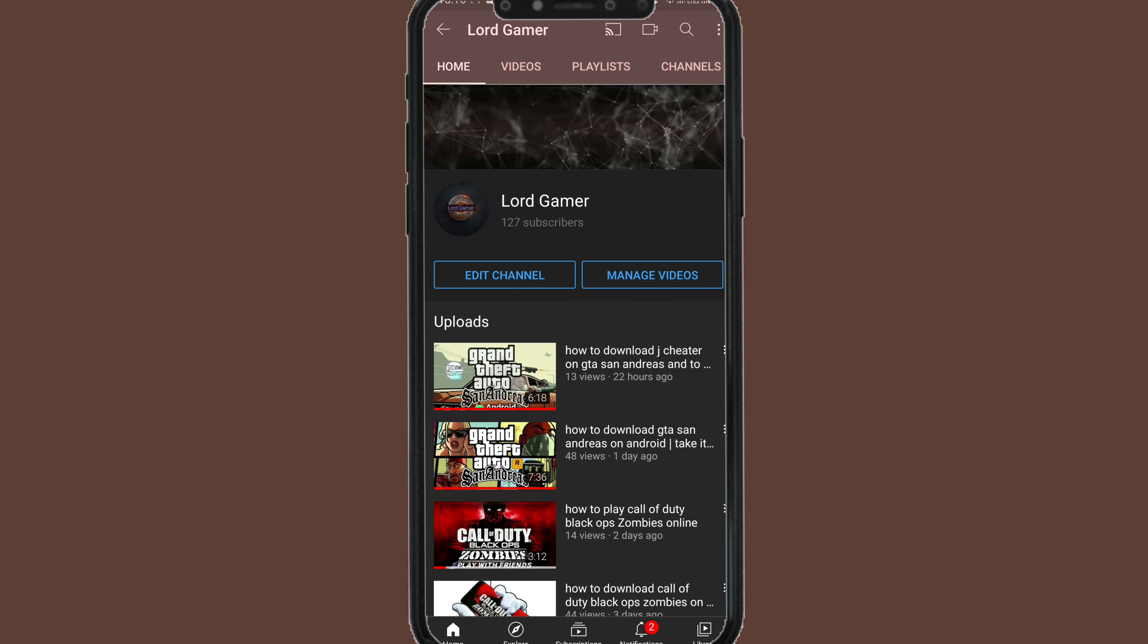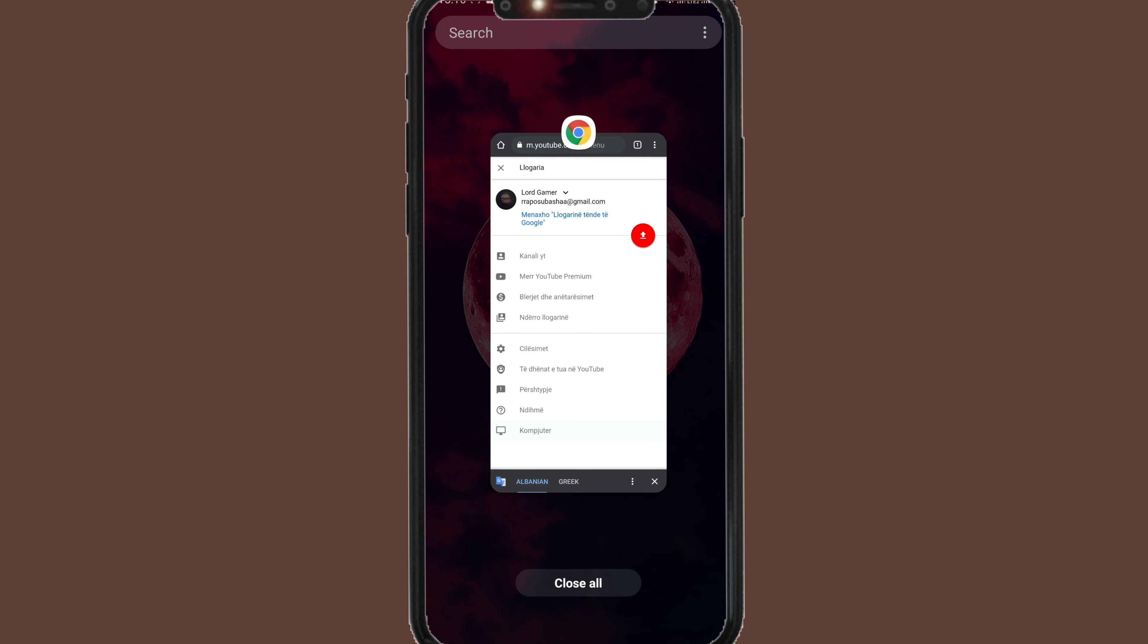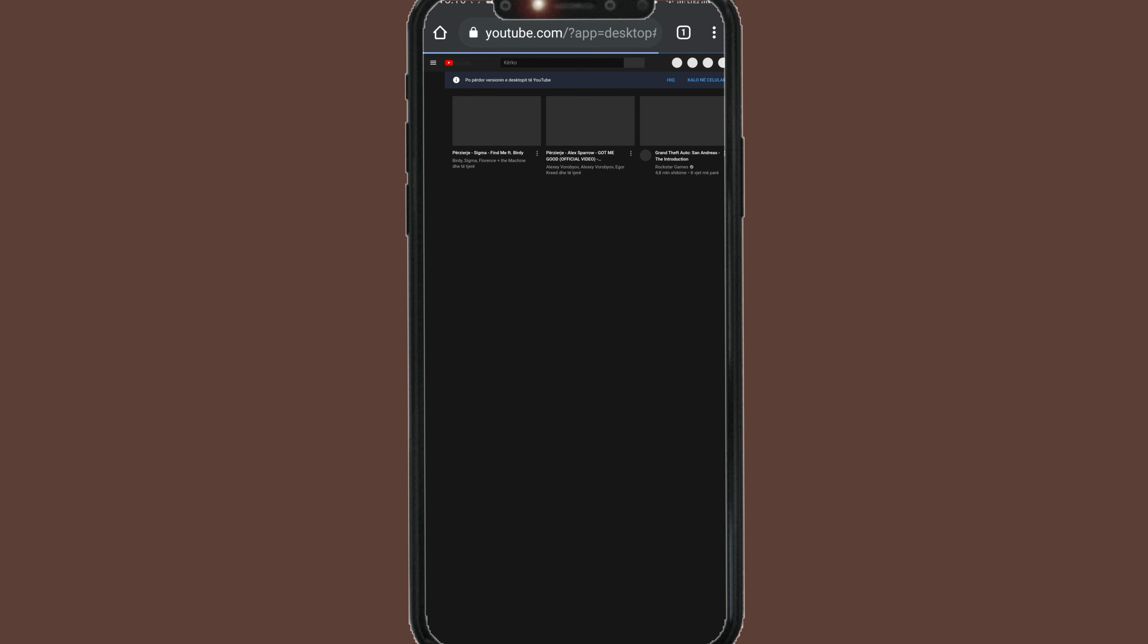Now guys, this is my channel. As we can see, the cover photo is empty. But I will show you how you can change it.